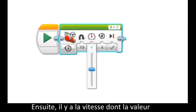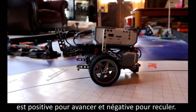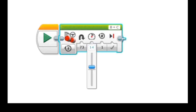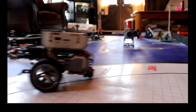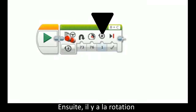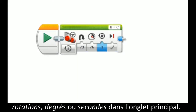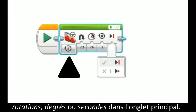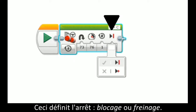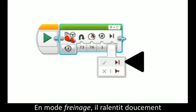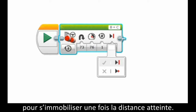There is the speed — to drive forward have positive and to drive backwards have negative. Then there is rotation, which would change depending on whether you select rotations, degrees, or seconds in the main tab. This sets your robot to brake or coast. When braking the robot stops hard, and when coasting the robot slows to an easy stop once done the selected distance.